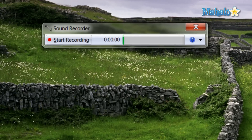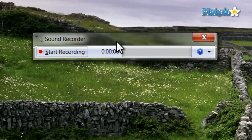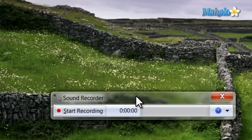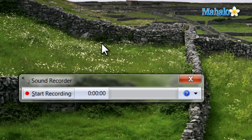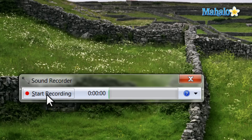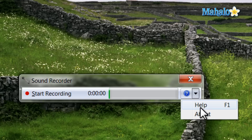Over the various versions of Windows, there's been quite a few different sound recorders. The sound recorder we have here in Windows 7 is by far the simplest sound recorder that Windows has seen. There's simply a start recording button and also help and about.